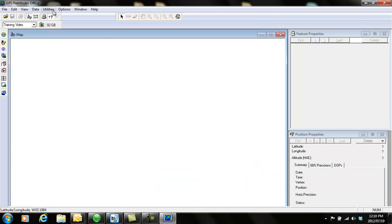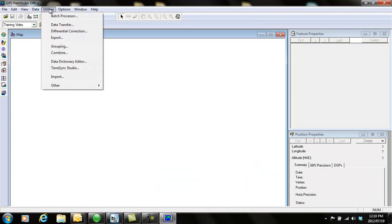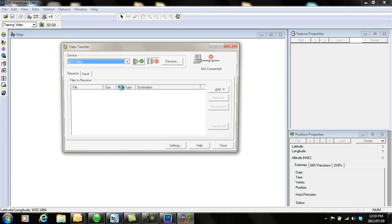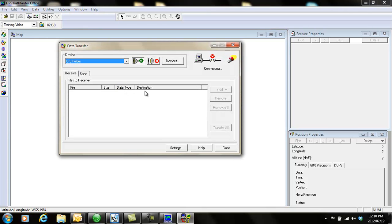Then you can go to utilities, data transfer. Data transfer is what you're going to use to upload and download basically anything from and to your device.